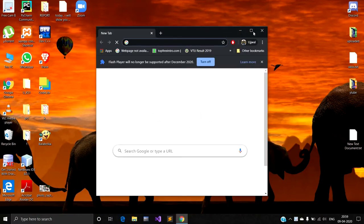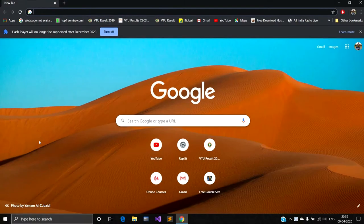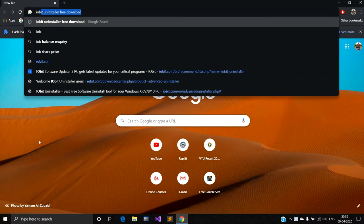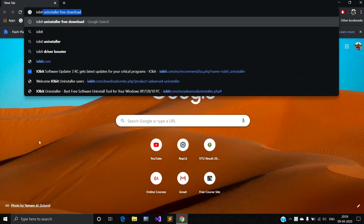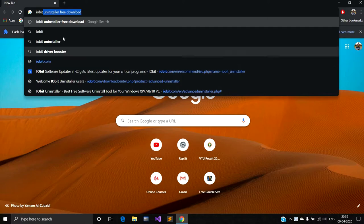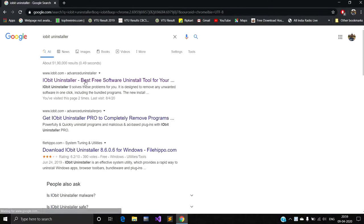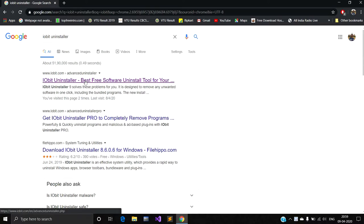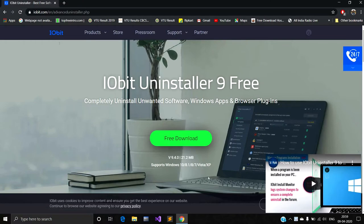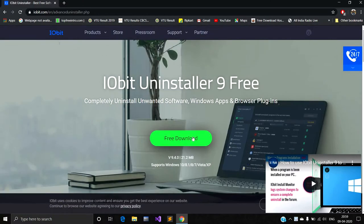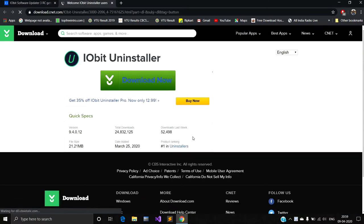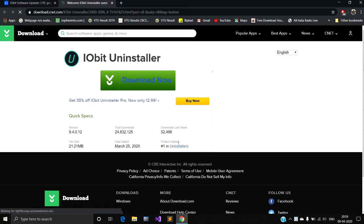Go to Google search bar, type IObit Uninstaller, go to the official website of IObit. I will give you the link in description. Click on download. A new page will open, click on download now.